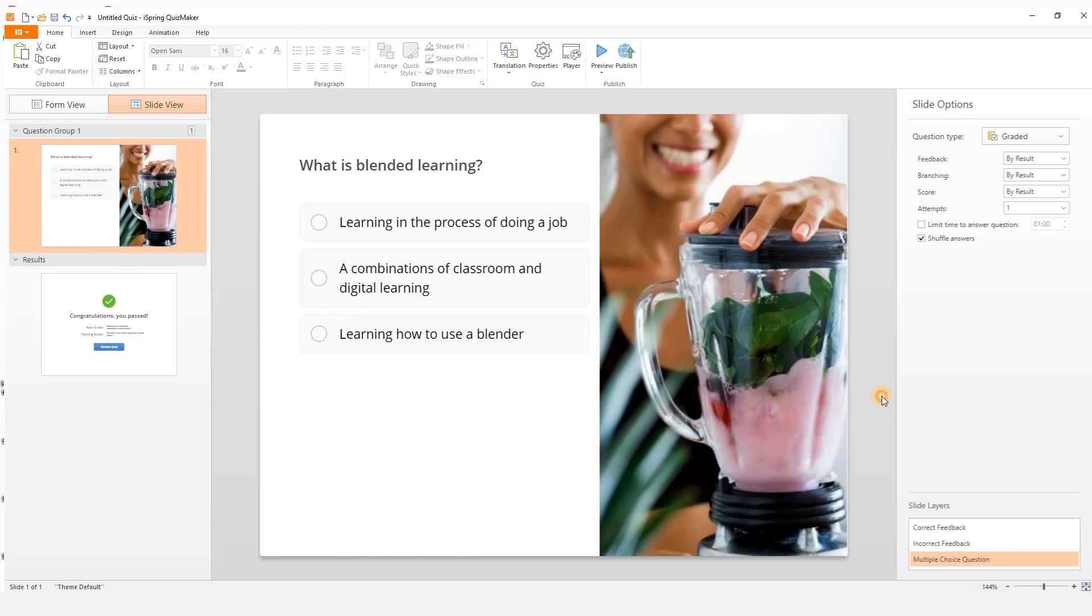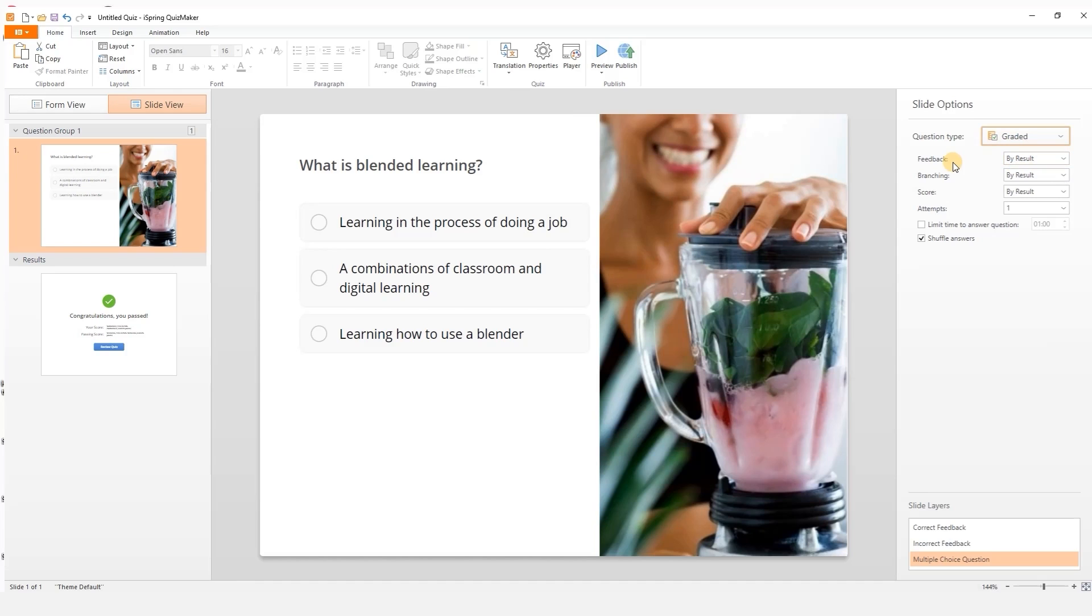Over here on the right are the slide options. I can change whether it's a graded or survey question, plus the feedback, branching, score, number of attempts, time limit and shuffle the answer choices.